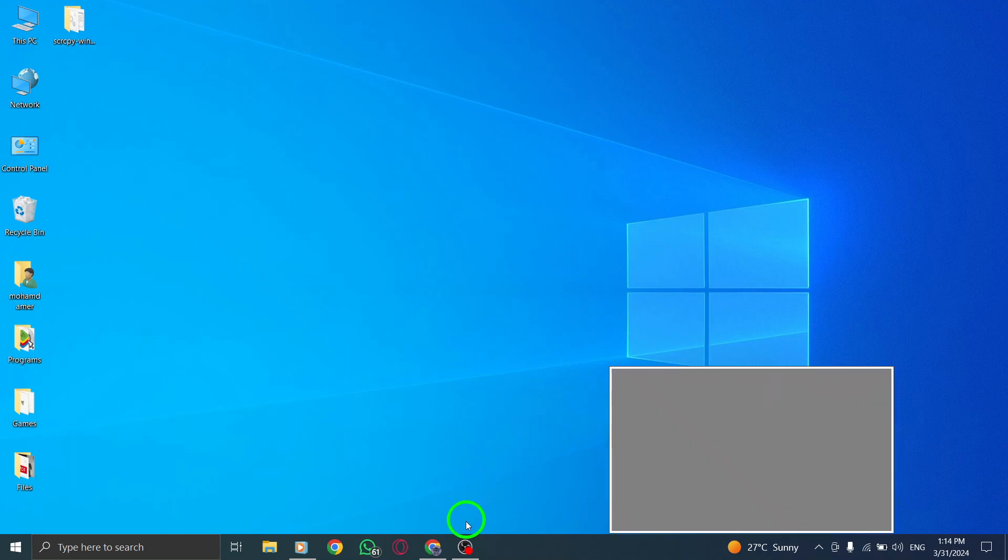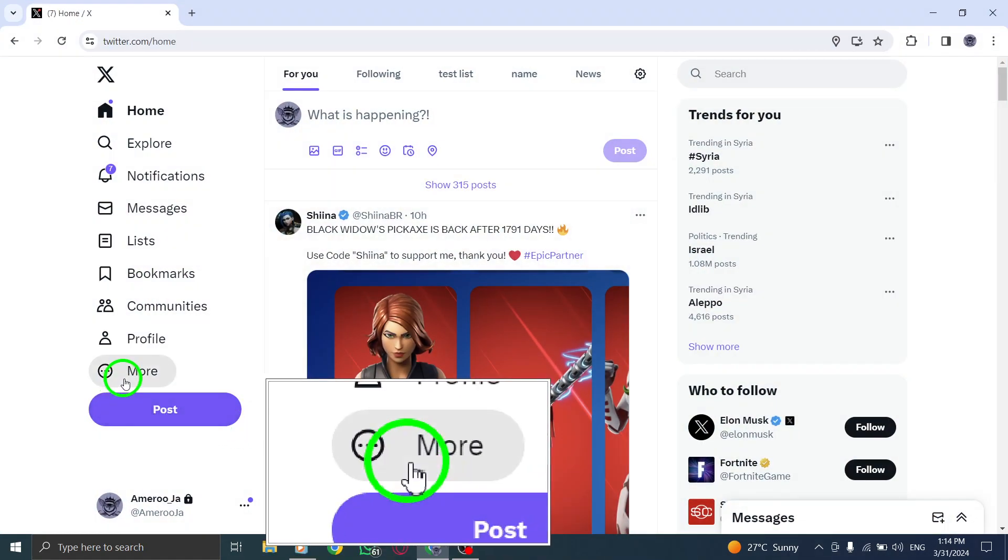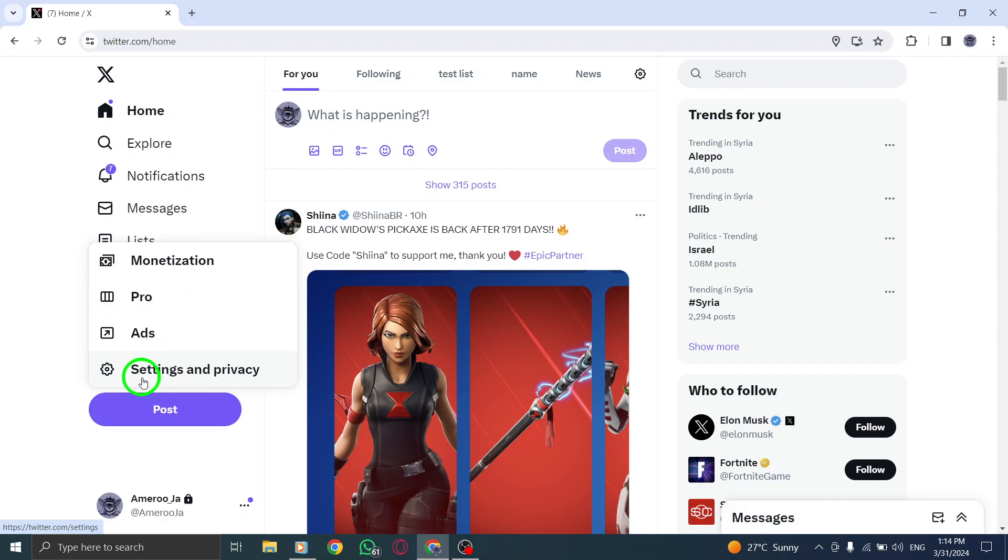Begin by clicking on your profile image located at the top right corner of your screen. This will open a menu where you can access various account options.